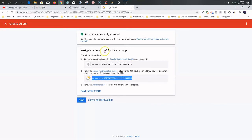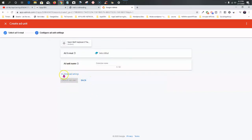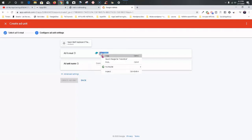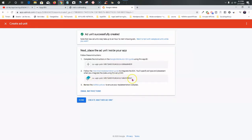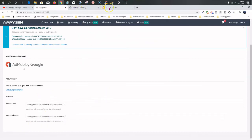Go back to AdMob and create another ad unit — the interstitial. Those are the full-page ads and that's where you get the money. I don't do anything for advanced settings on interstitials; I just leave them as is. Name it something like 'Interstitial Neon Wolf Keyboard' so everything is labeled nice and neat. Click Create Ad Unit, grab the interstitial ID, go back to AppyGen, paste it in the interstitial field, and click Done. You can really set this up in five minutes.